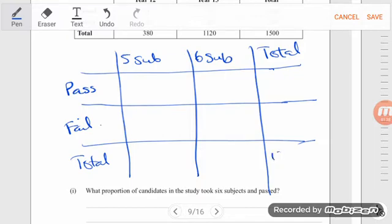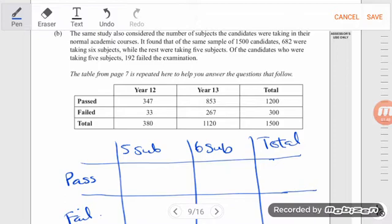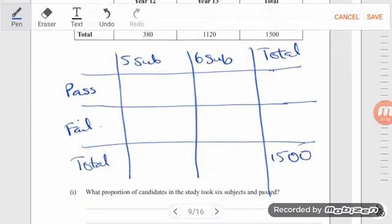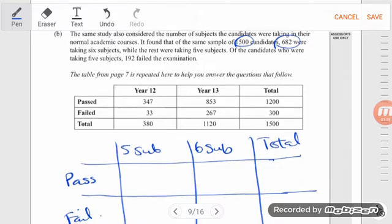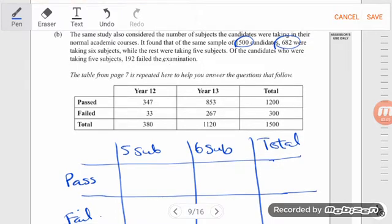It's going to be out of the same number of students — the same students, which is quite handy. We've got the same total. 682 were taking six subjects, and the rest were taking five subjects.